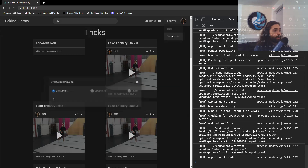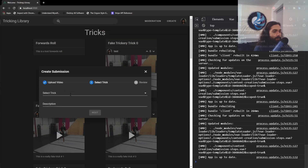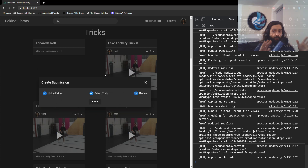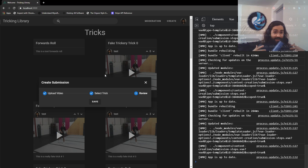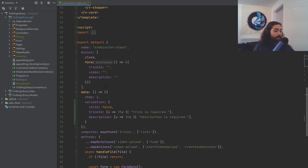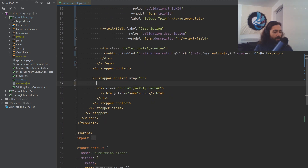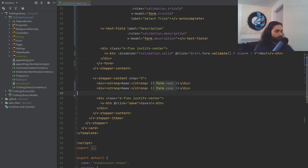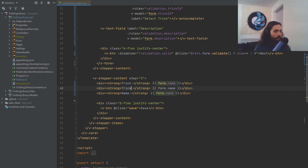Let's see what this looks like. On 'Create Submission', you can see the next button is blurred out. We can select a trick and type a description. Clicking next takes us to the review step. Now let's put a summary there. We'll copy a summary line from the trick steps: display the trick name and the file name. For the trick ID in the summary, this needs to come from the dictionary — dictionary.tricks — and we grab the trick ID to get the name.